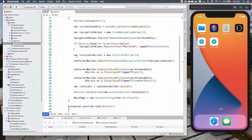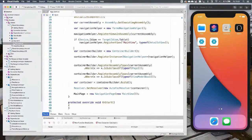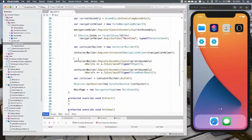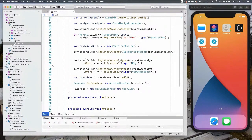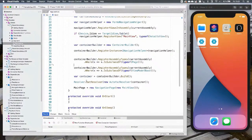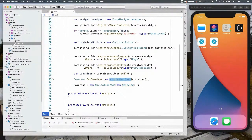You also register all views and view models to the container — you can do it one by one, but doing an assembly scan is neat. It may affect performance a little but has worked well for me. The last thing is to set the resolver — create a new AutofacResolver and pass the container to it. The AutofacResolver is the one class installed with the TinyMVVM.Autofac NuGet package.